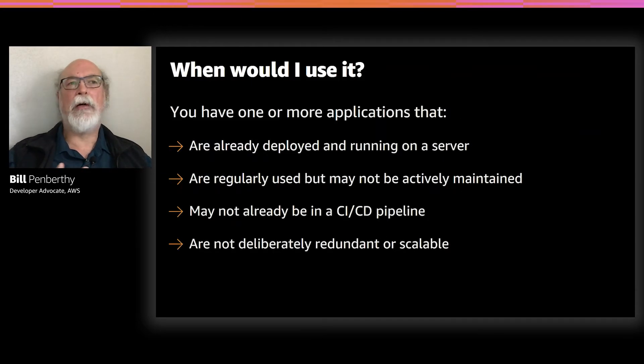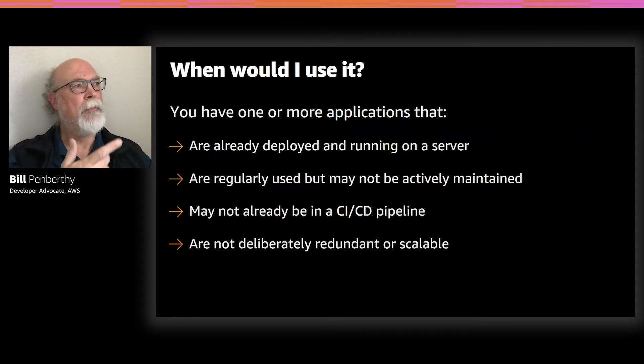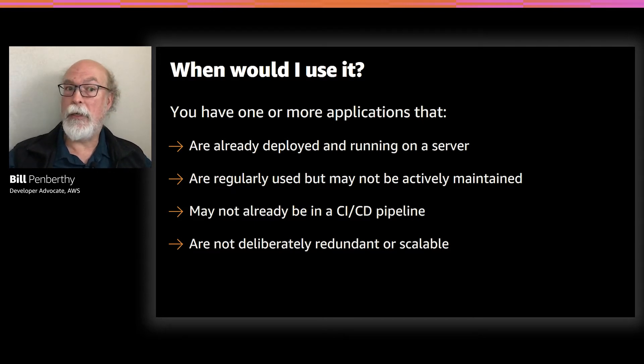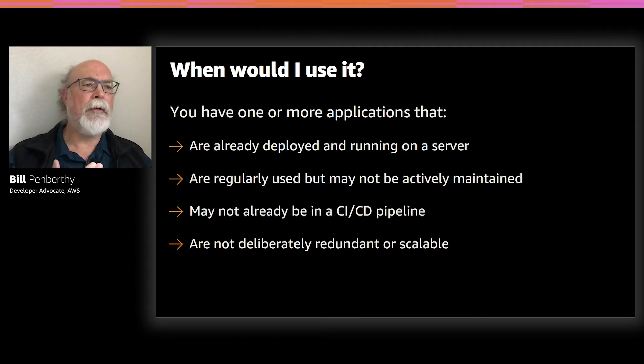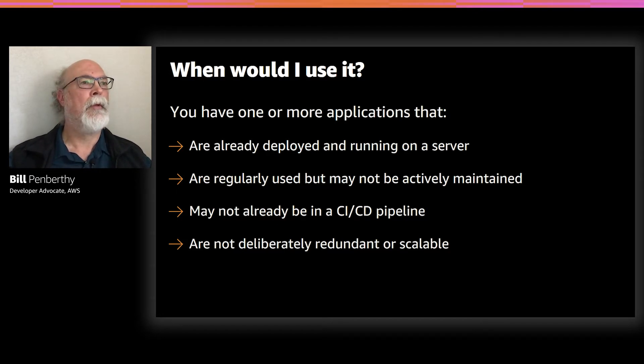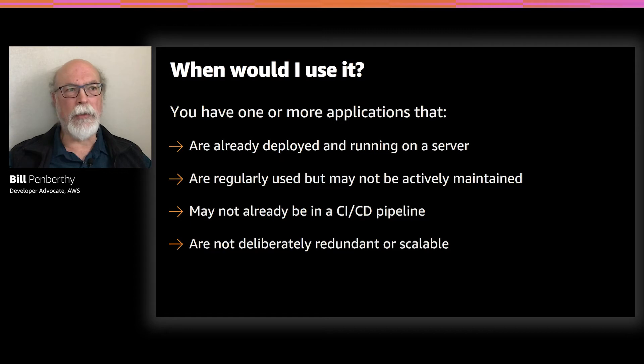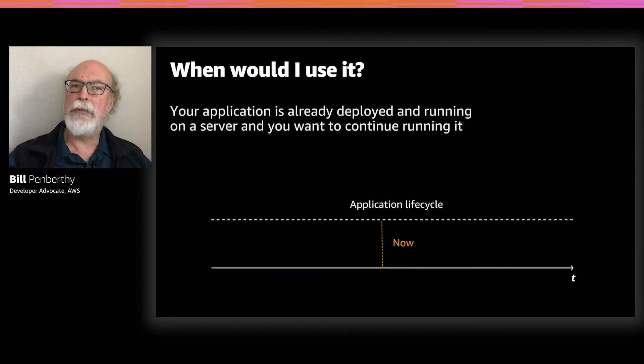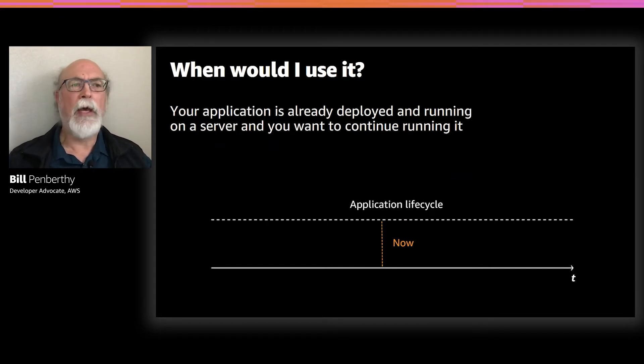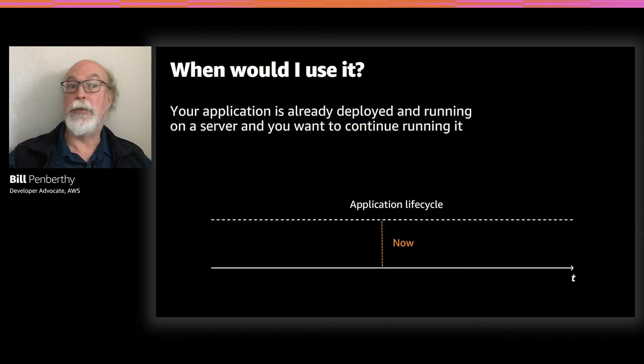So there are some obvious candidates for when App2Container makes a lot of sense, when one or more of the applications that are already running and deployed on the server, regularly used but not regularly maintained, the application may not already be included in a deployment process, or they're not currently deployed in a way that's redundant or scalable. As you'll see firsthand in the demo, App2Container is designed to take working applications, package them into a container, and then support your deployment of that newly created container. App2Container does not do anything with the source code or anything other than package up that running application, which is why you need to have it deployed and running.